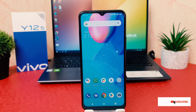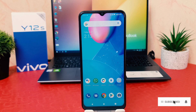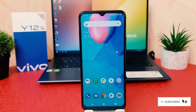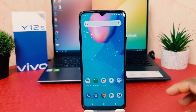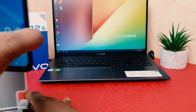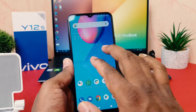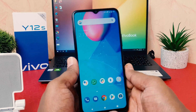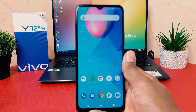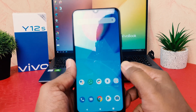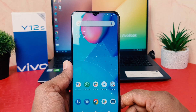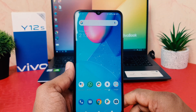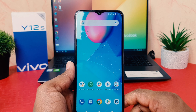You might have recently bought this Vivo Y12s and you're wondering — you may have seen your friends and family with this phone using a three-finger swipe down to take a screenshot. But when you try the same three-finger swipe down on your phone, it's not taking a screenshot. That might be annoying, and you want to enable the three-finger screenshot feature.